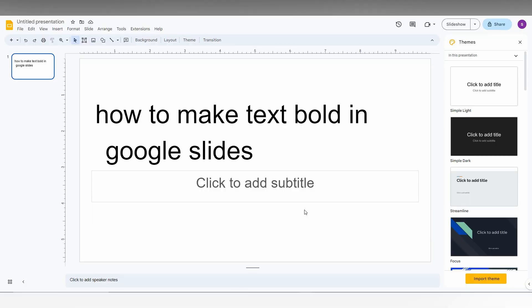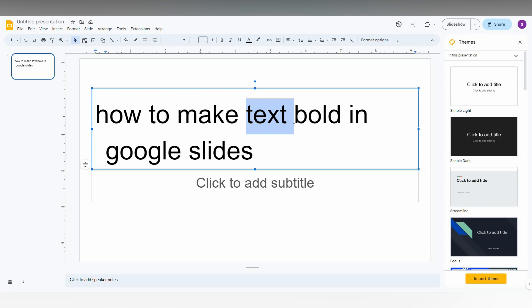So how to make text bold in Google Slides? I'm going to show you in this short video. First, you want to select the text that you want to make bold, which means a stronger letter.